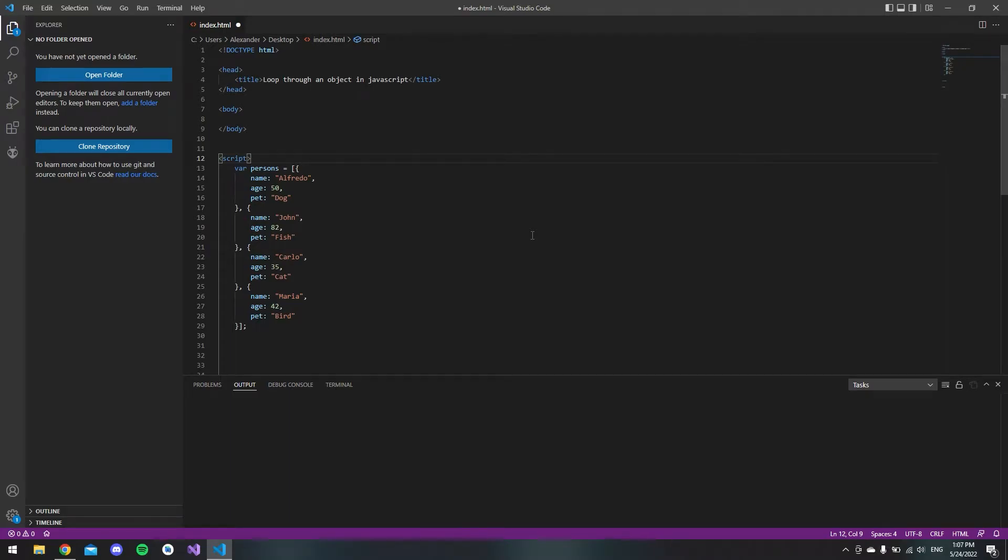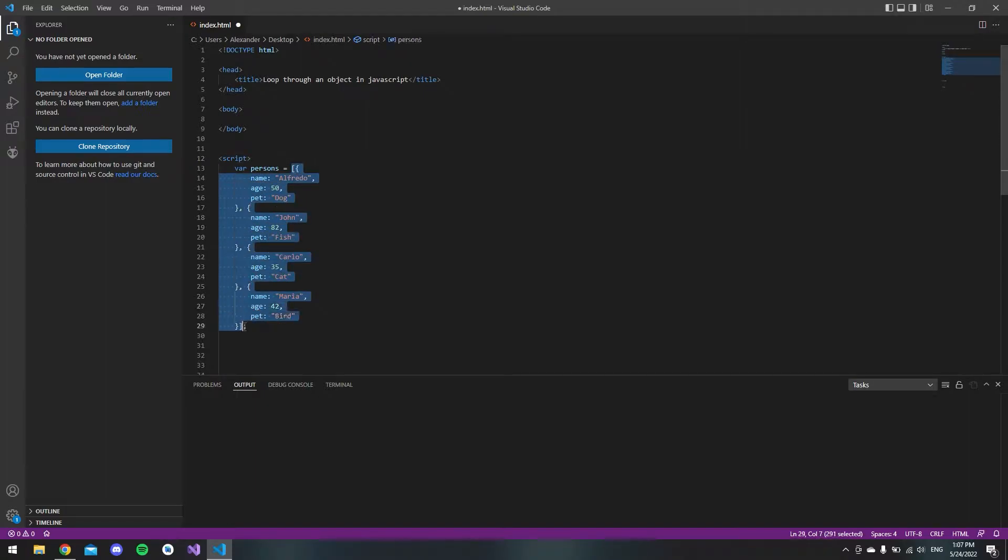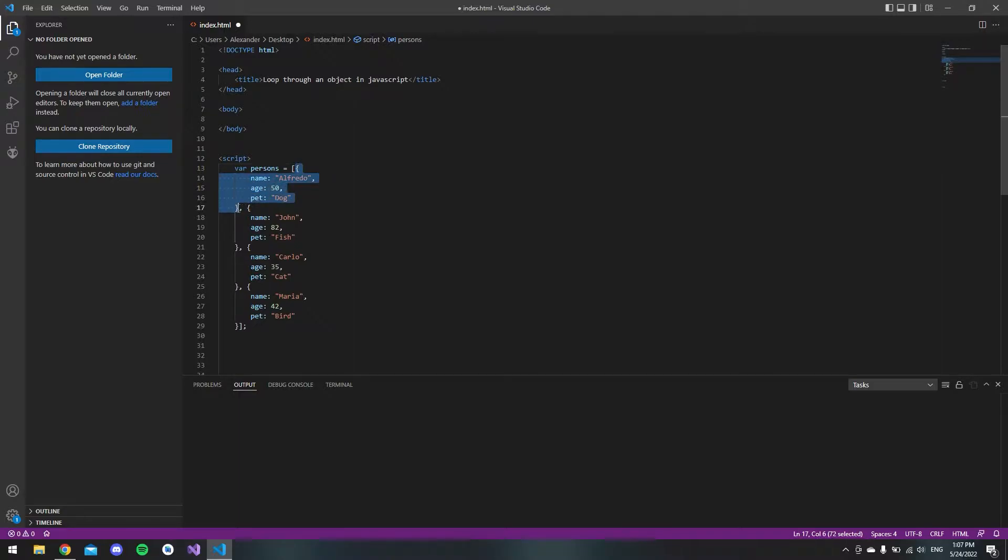Hello and welcome to this tutorial where I will show you how to loop through an array of objects in JavaScript. We don't have lists in JavaScript, only arrays. I already made this array of objects with persons inside.